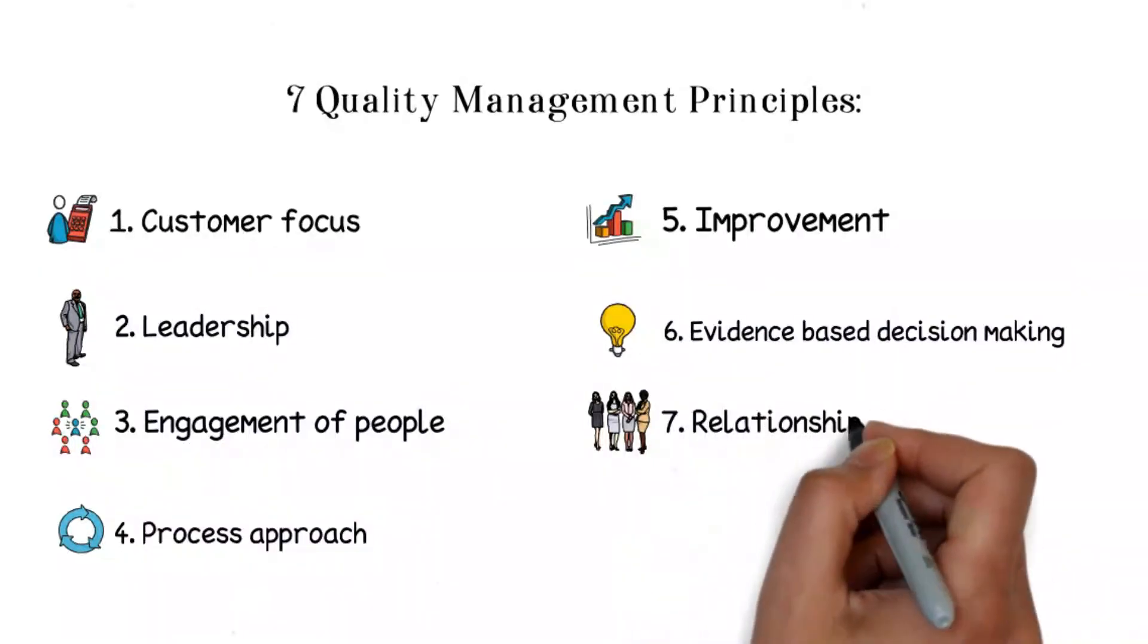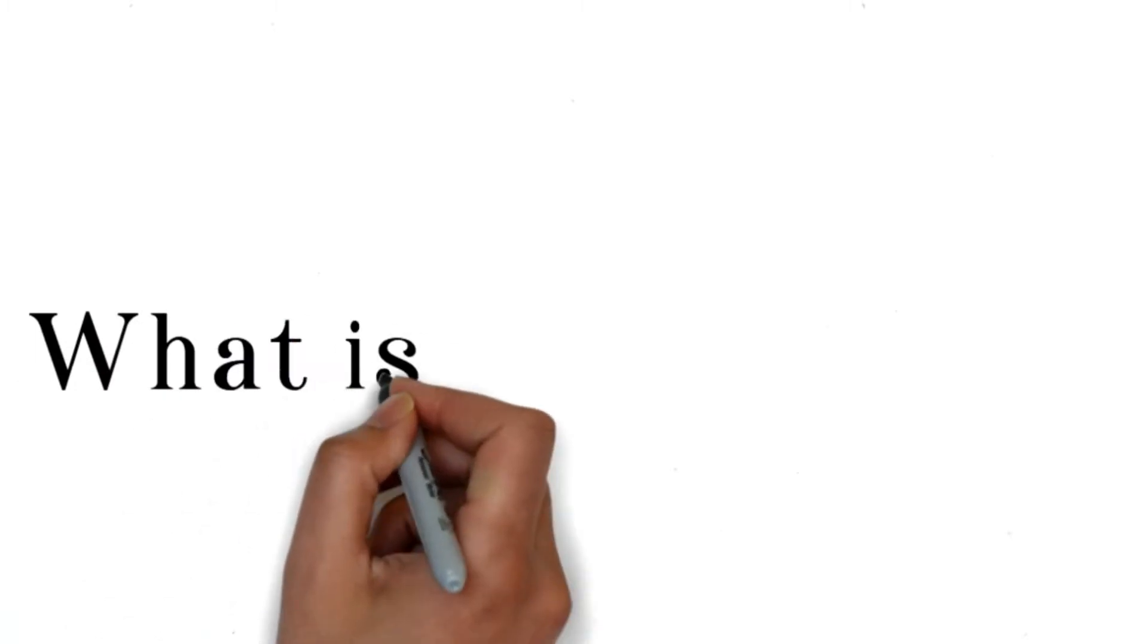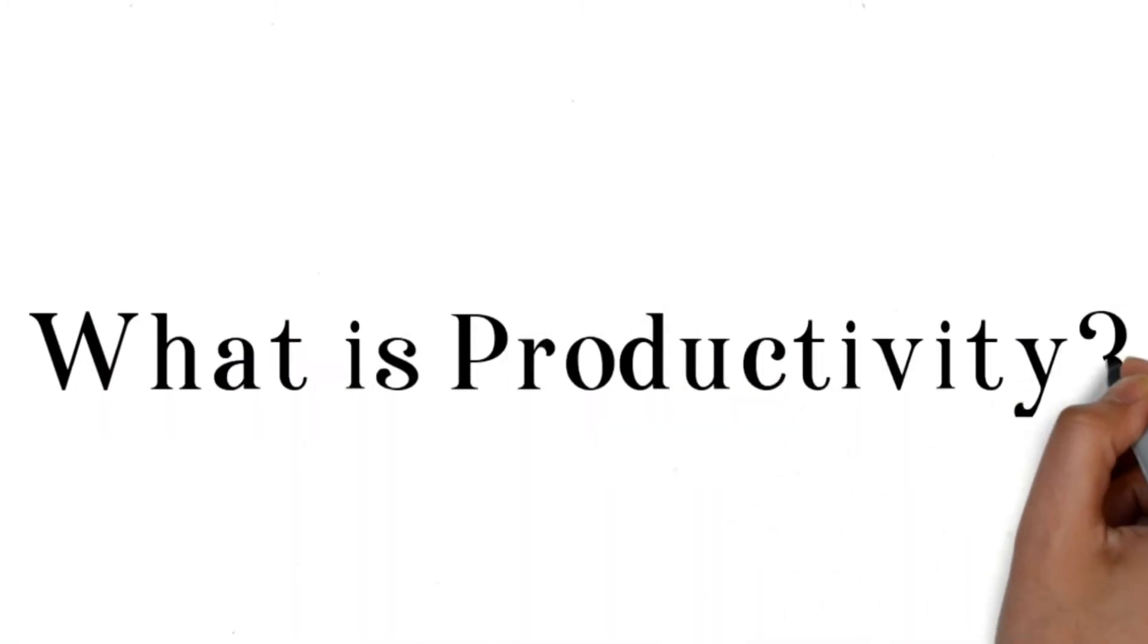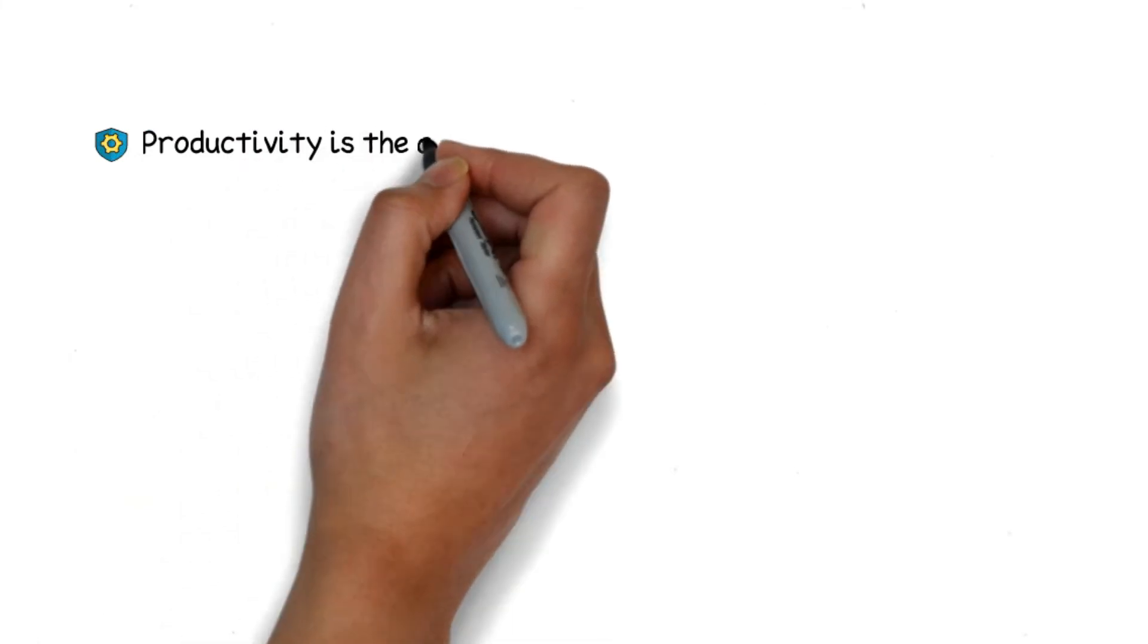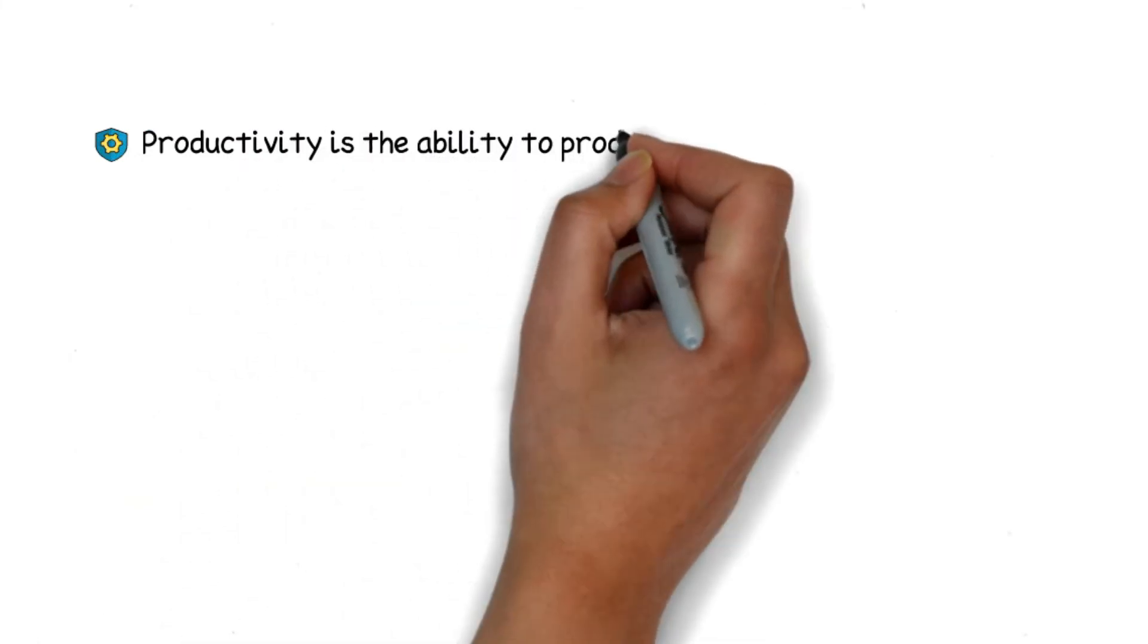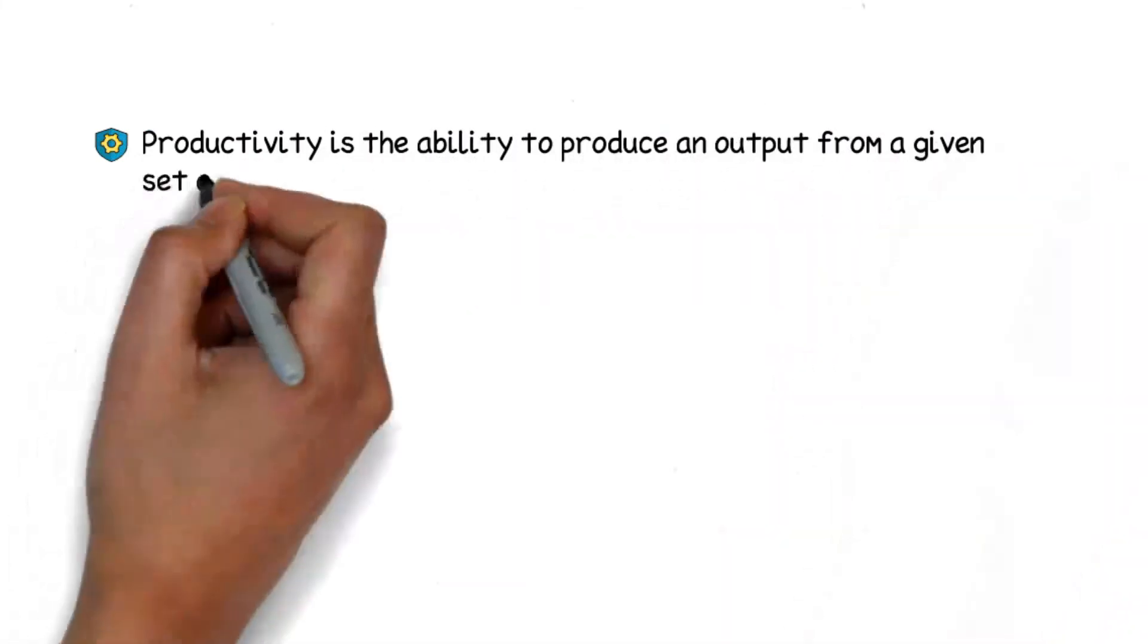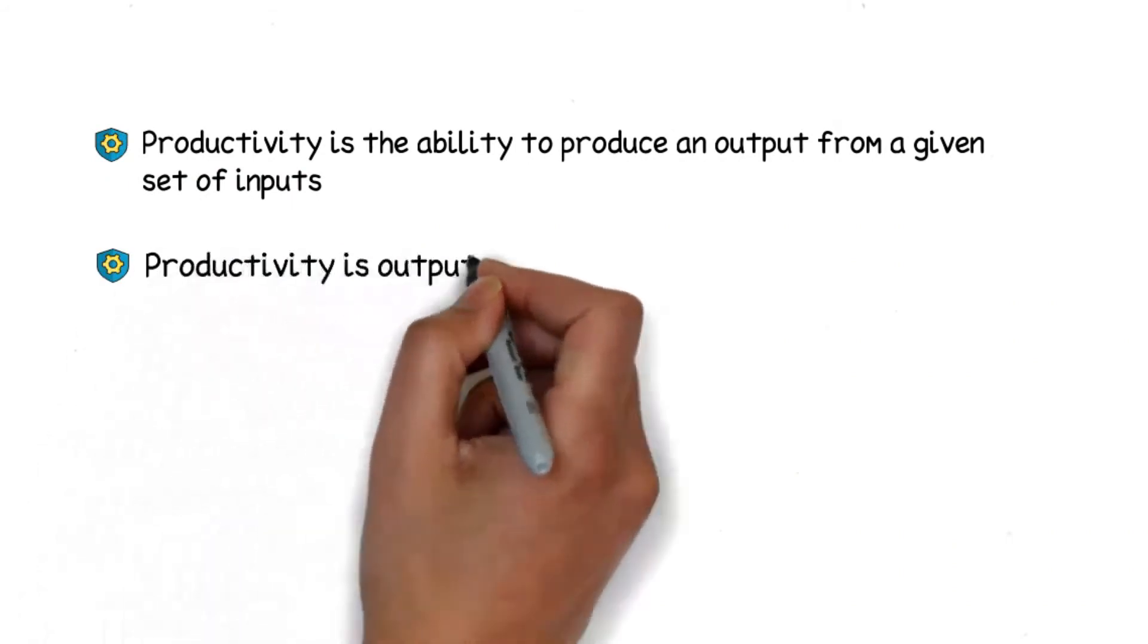base decisions on analysis. Relationship management: identify and build relationships with relevant stakeholders. Now moving on to productivity. Productivity is the ability to produce an output from a given set of inputs.